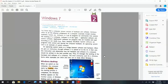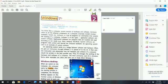Good afternoon students. This is Shinti Nam, your computer teacher. Today I am going to start your new chapter, that is Windows 7. Your chapter name is Windows 7.